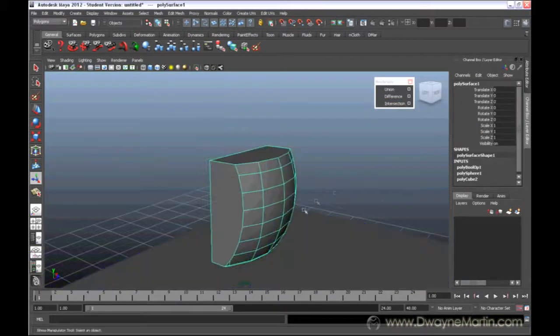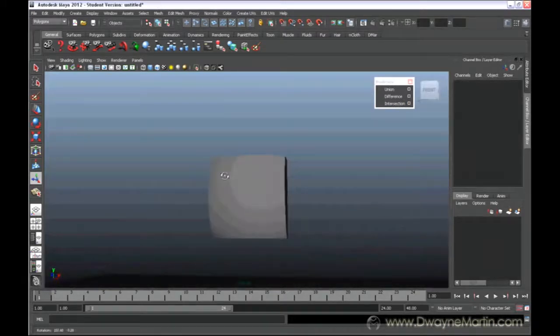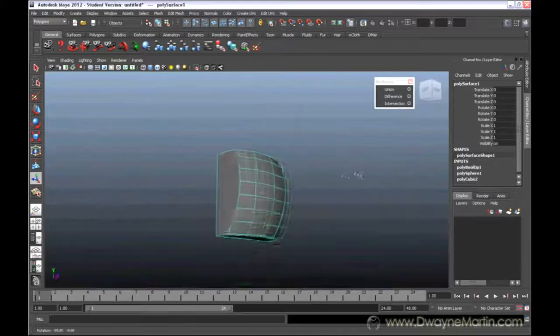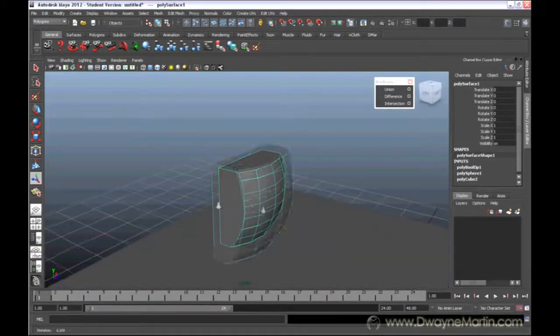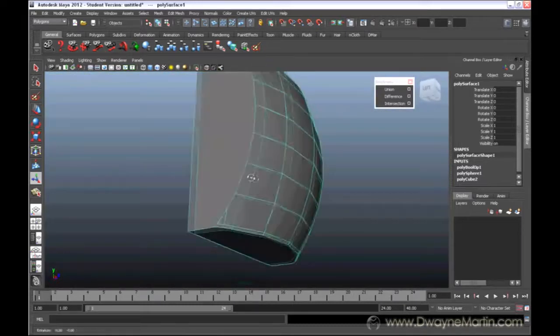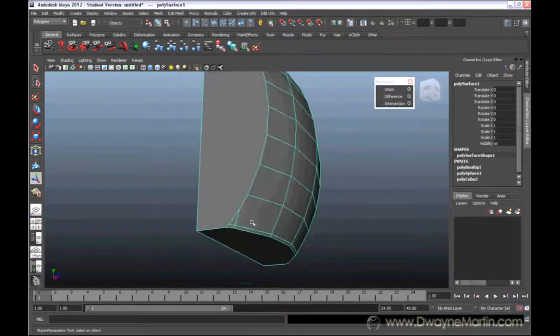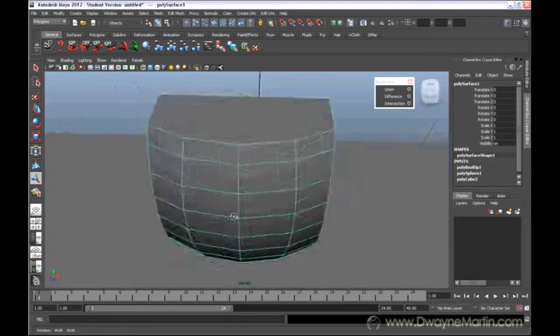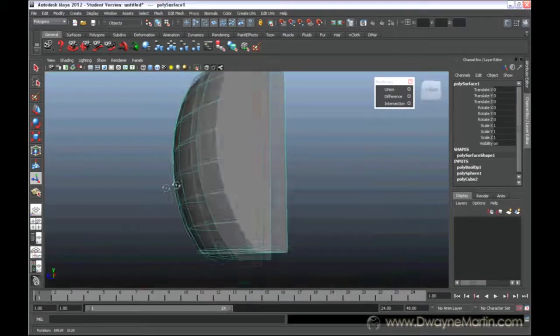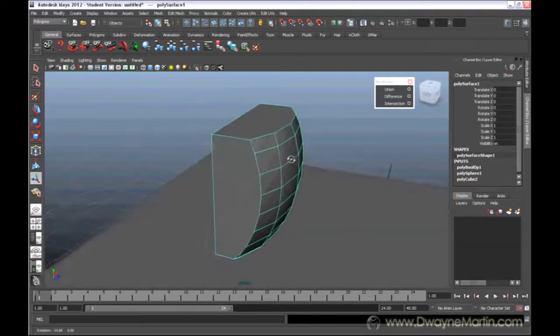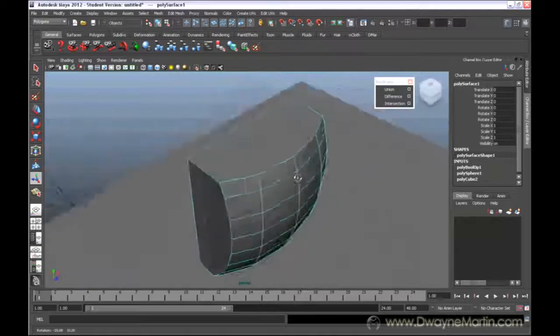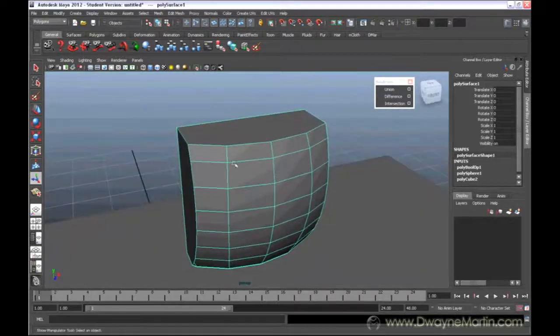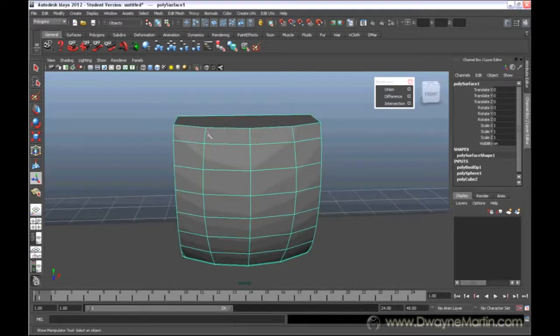Alright, so Boolean's a very fast way to get some very interesting shapes that may be a little complicated to make. But your topology does suffer because of it. And you know, sometimes it's not so difficult to fix. Like in this case, I could just merge some of these together. Ideally, you do want to try to keep things quads, which is basically four edges. Just because some tools, like the insert edge loop tool and some different things that you do later on down the road, just work better when everything is squared off, I should say, four edges.